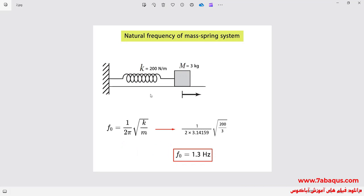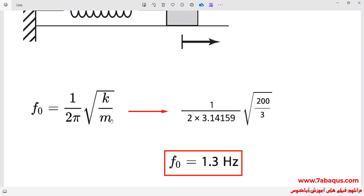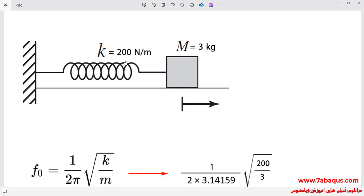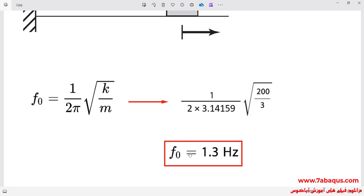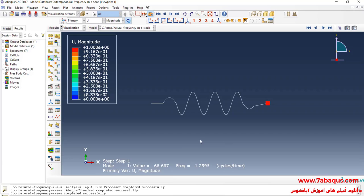Here we intend to calculate the natural frequency using the analytical solution. We can use this formula to do that. As you observe, the natural frequency is dependent on spring stiffness and concentrated mass. The spring stiffness is equal to 200 newton per meter and the concentrated mass is equal to 3 kilograms. The obtained frequency is equal to 1.3 hertz. As you observe, the natural frequency obtained from the Abaqus software is exactly concordant with the analytical solution.